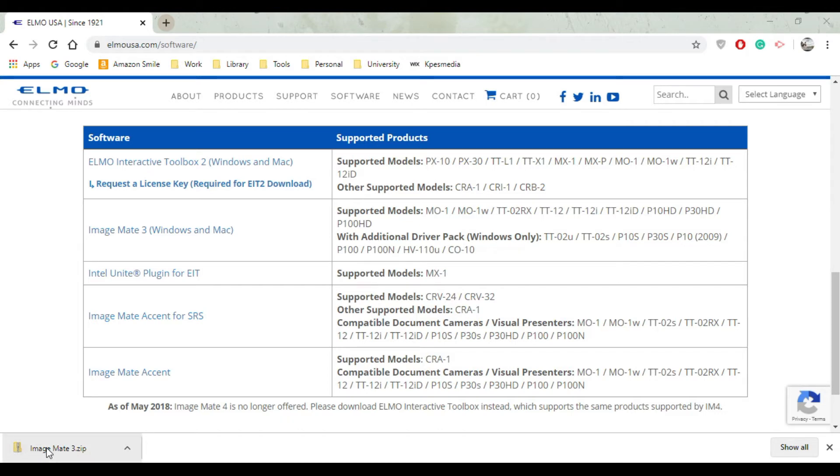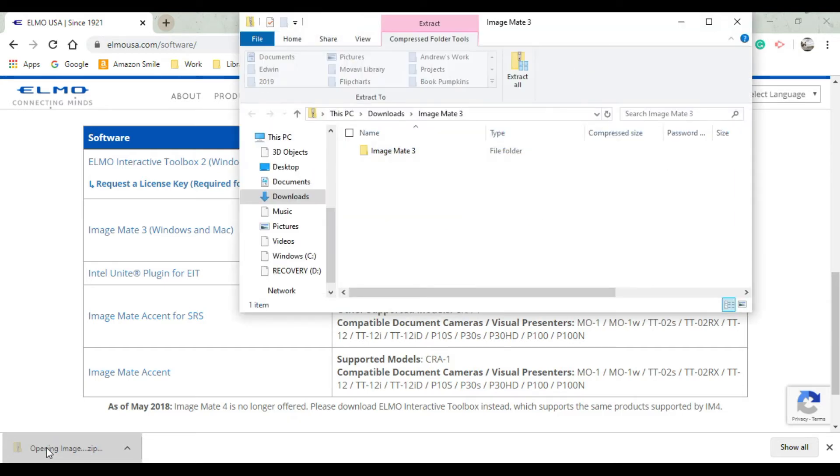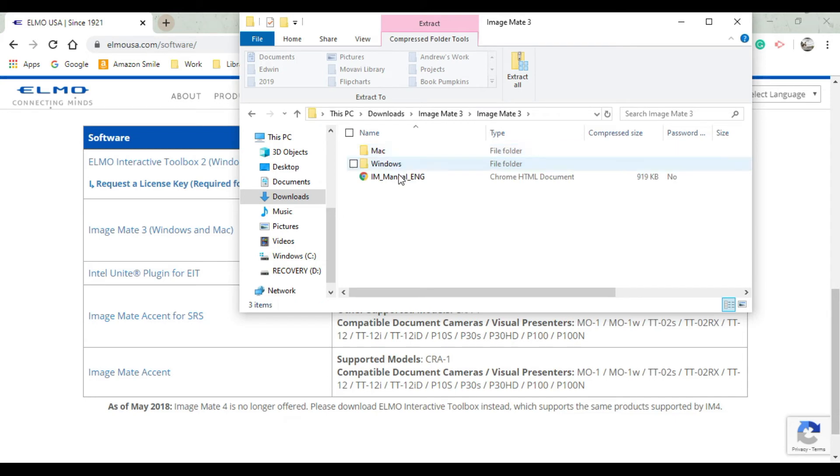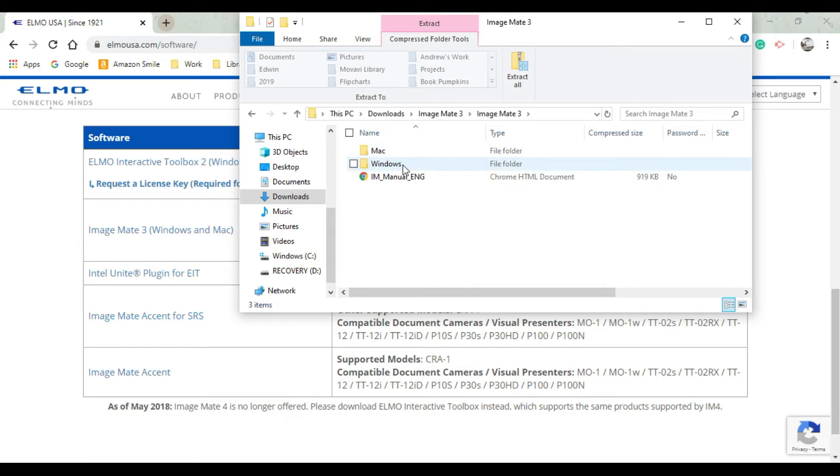As you can see my download just finished, so I'm going to click on it and it should open its own zip file. A zip file is basically a folder in of itself. Click on where it says Image Mate 3 and then select which one you are. If you're a Mac computer select Mac, if you're a Windows computer such as my computer then select Windows.